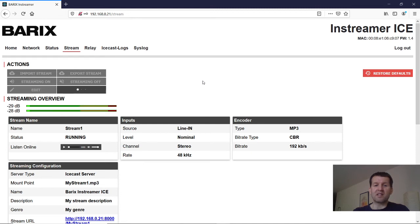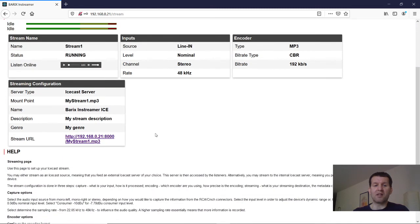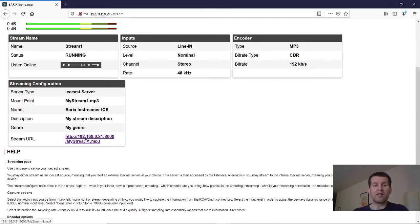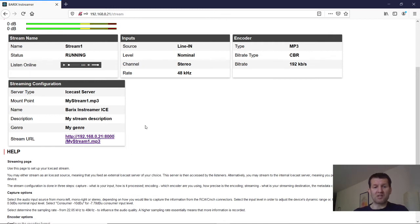When this data are saved then you see here the link to the audio stream. This link I am copying to insert it more easily in other places.